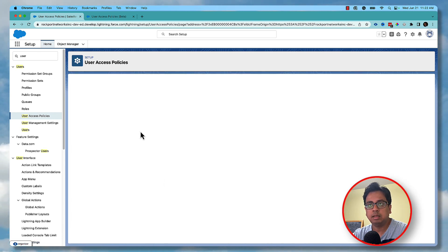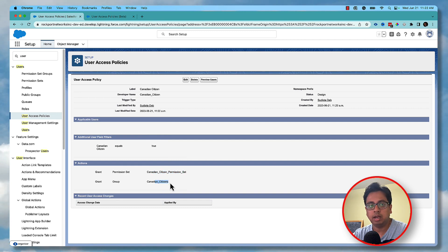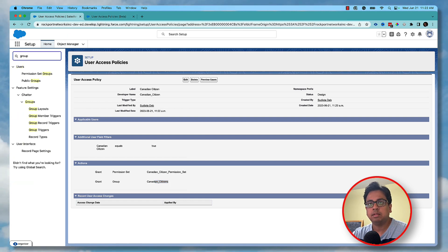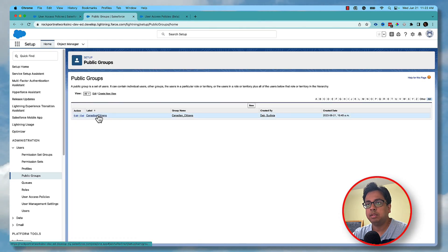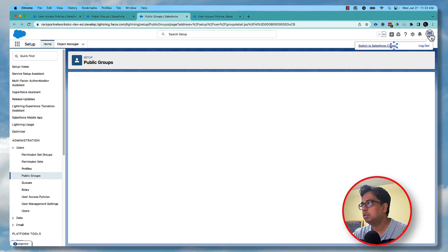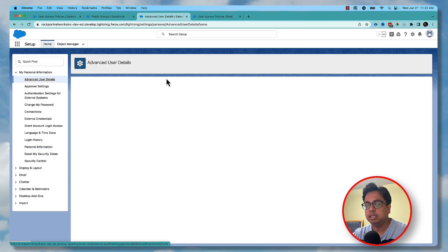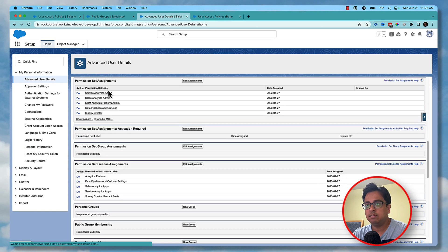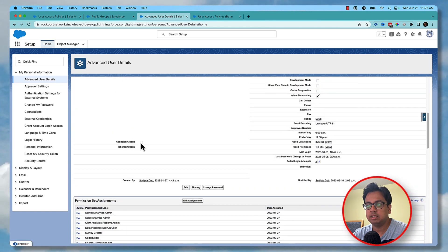So what I'm doing: the moment a user's Canadian Citizen checkbox is checked, I want to add this permission set to that user and also add that user to this group — automatically. Let's open the group in a separate tab. This is my group, and as you can see there are no users. Let me also open my own user record. In my user record I don't have this permission set and my Canadian Citizen checkbox is unchecked.